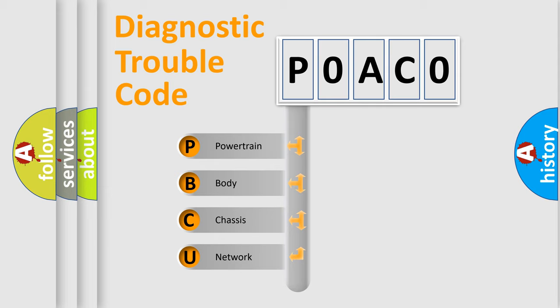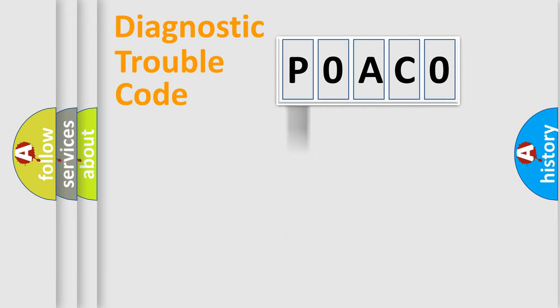We divide the electric system of the automobile into four basic units: Powertrain, Body, Chassis, and Network.